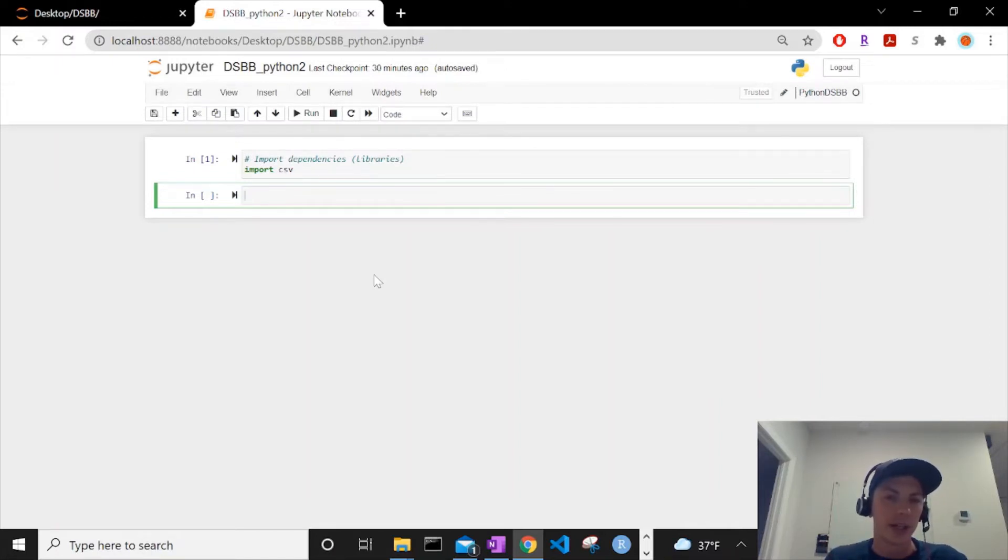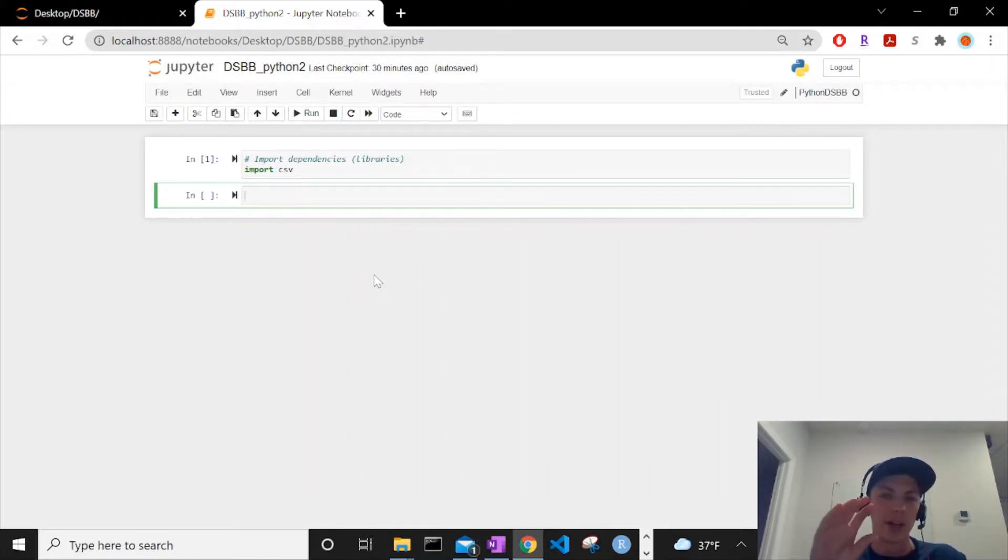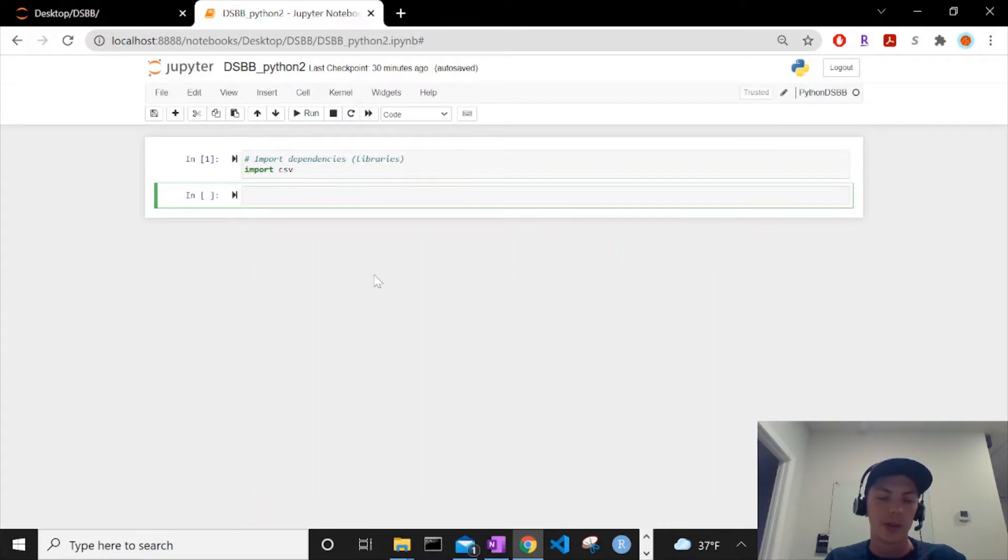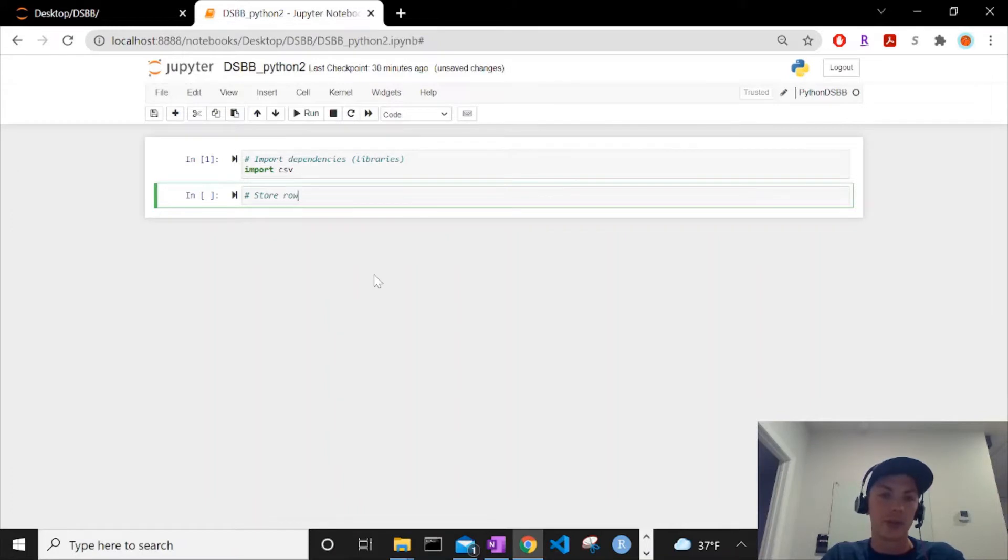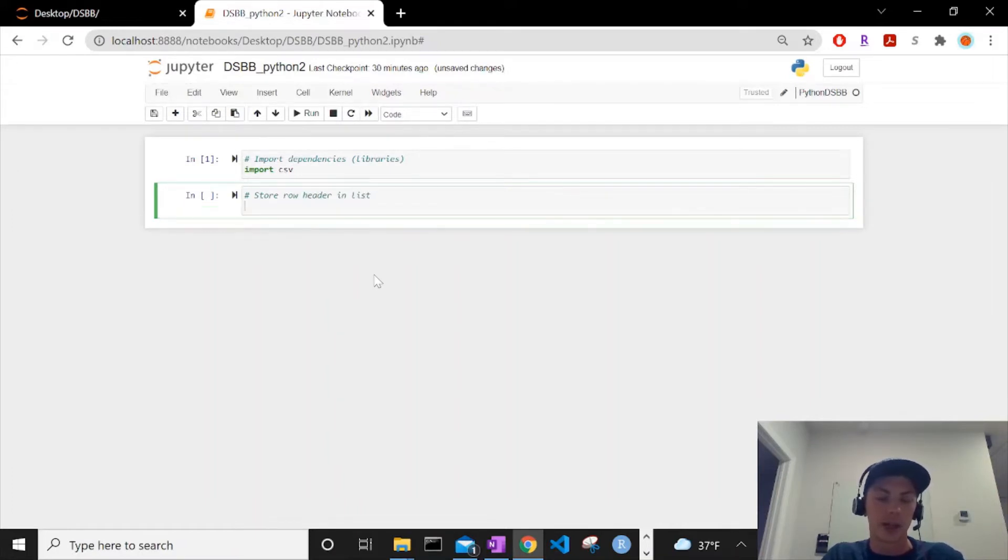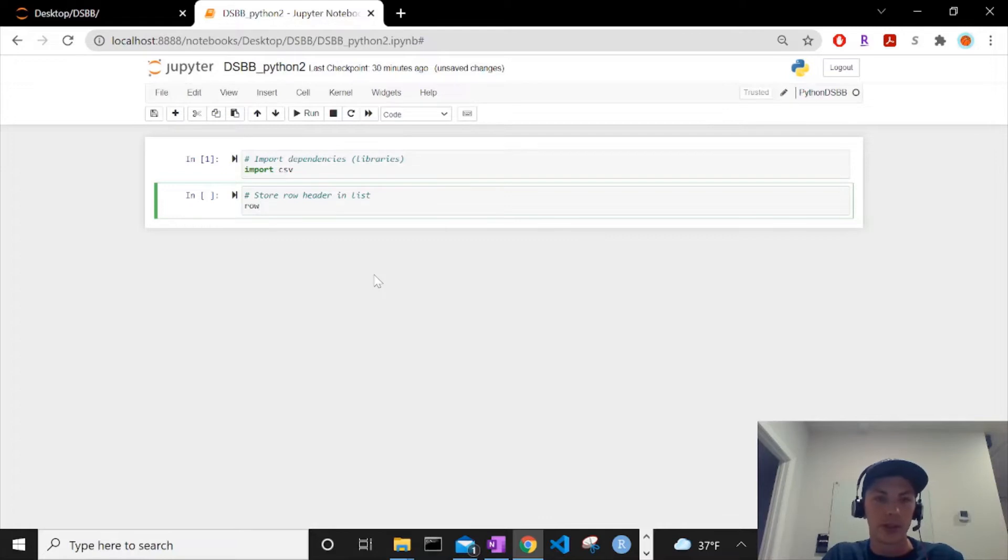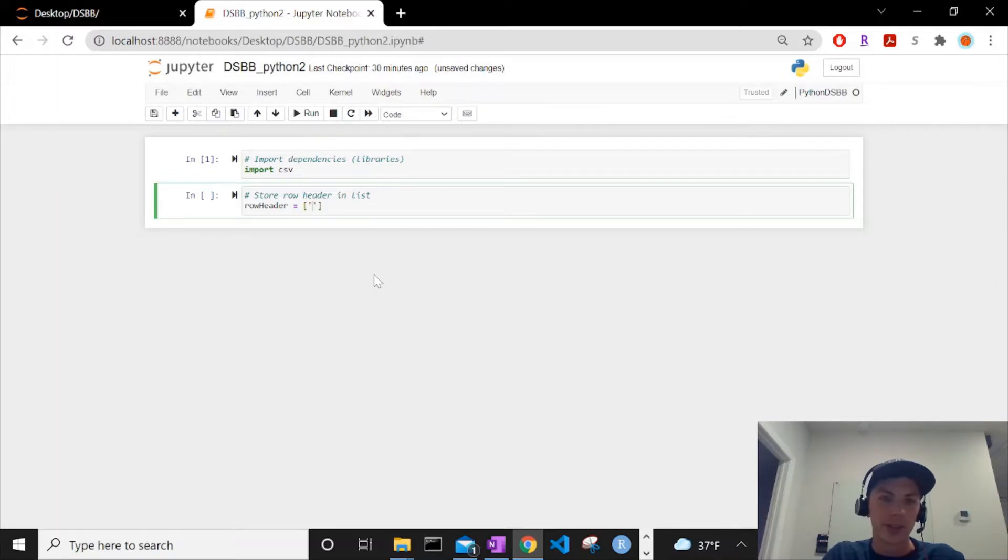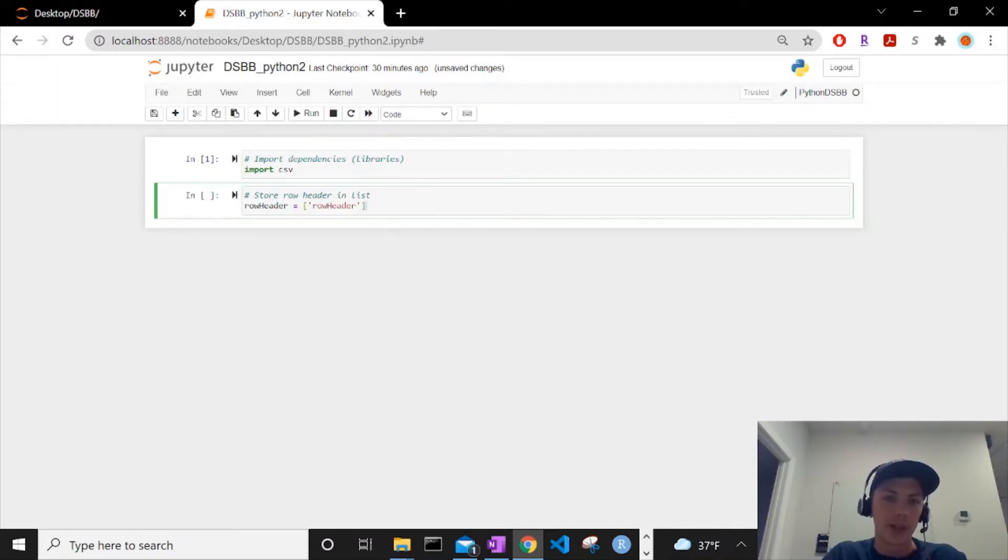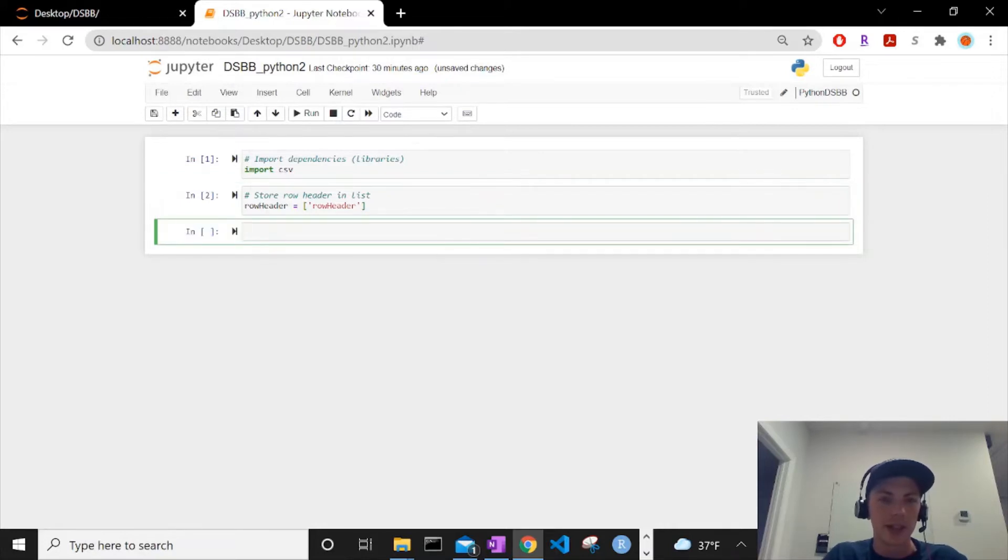CSV contains functions that we will need in order to write to a CSV. Let's shift enter so it creates a new one for us here. Since we're going to write to a CSV, I know a little bit about how to use this CSV dependency. We'll start by creating a row header and then the actual content that we're going to write in the CSV. The row header we can just store it in a list. Let's actually say store row header in list and we can call it row_header.